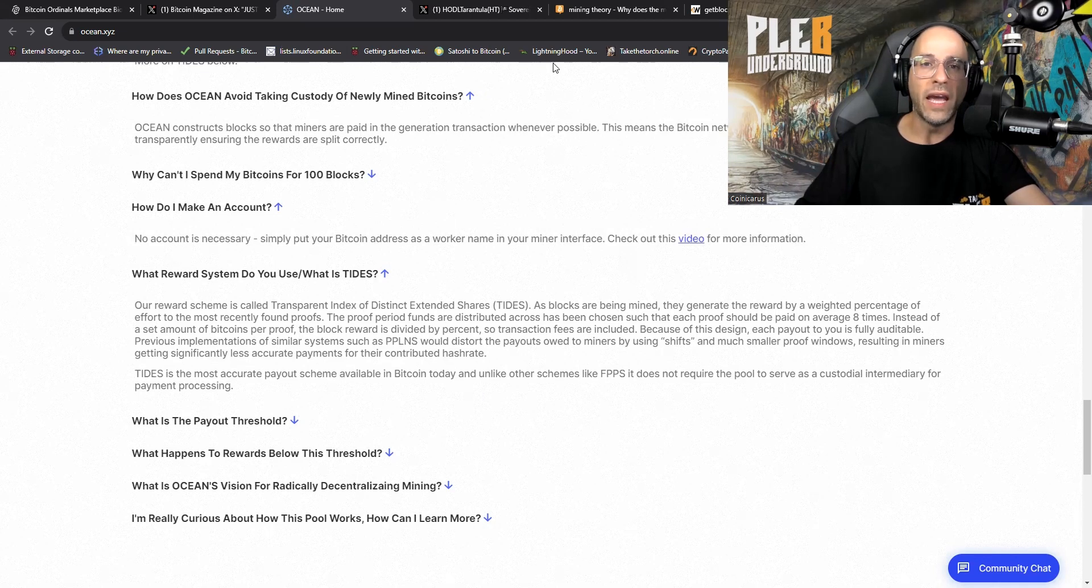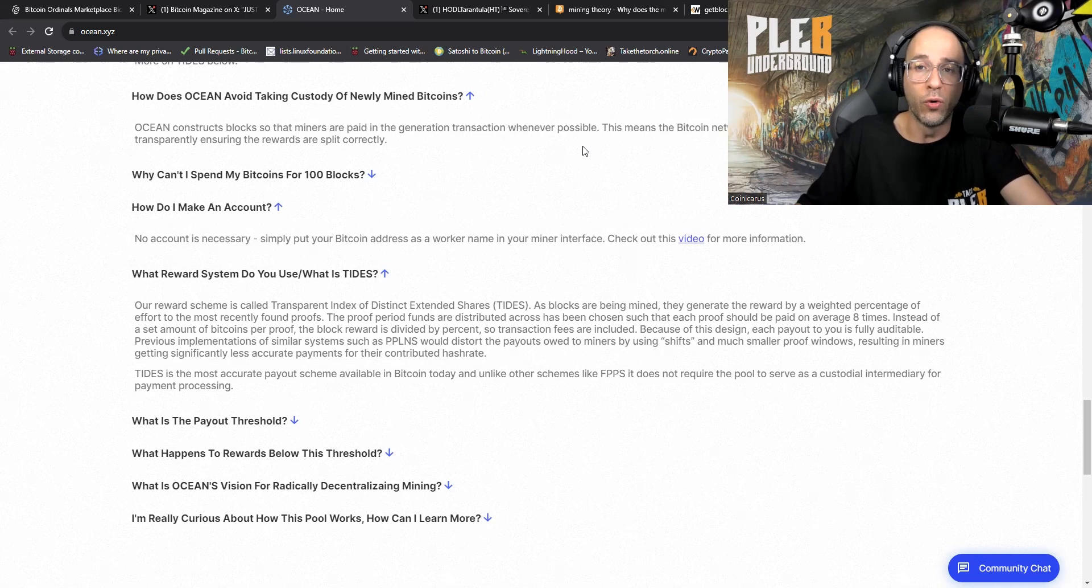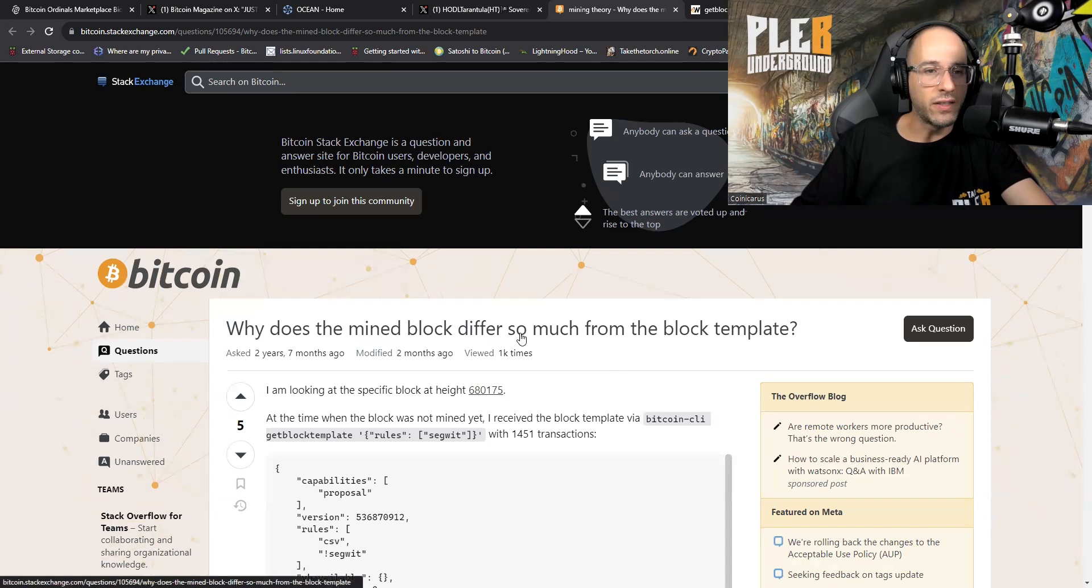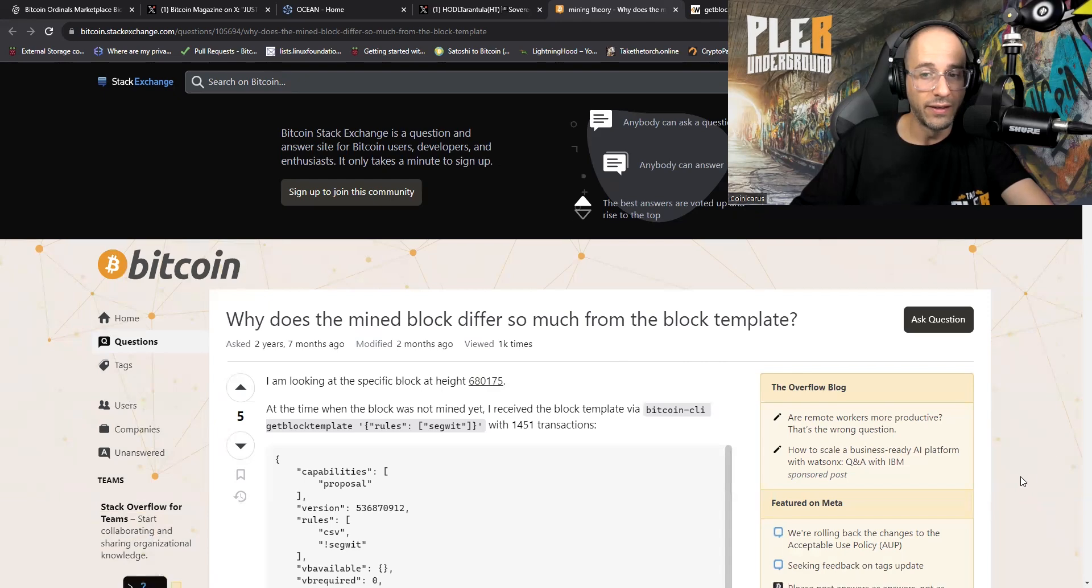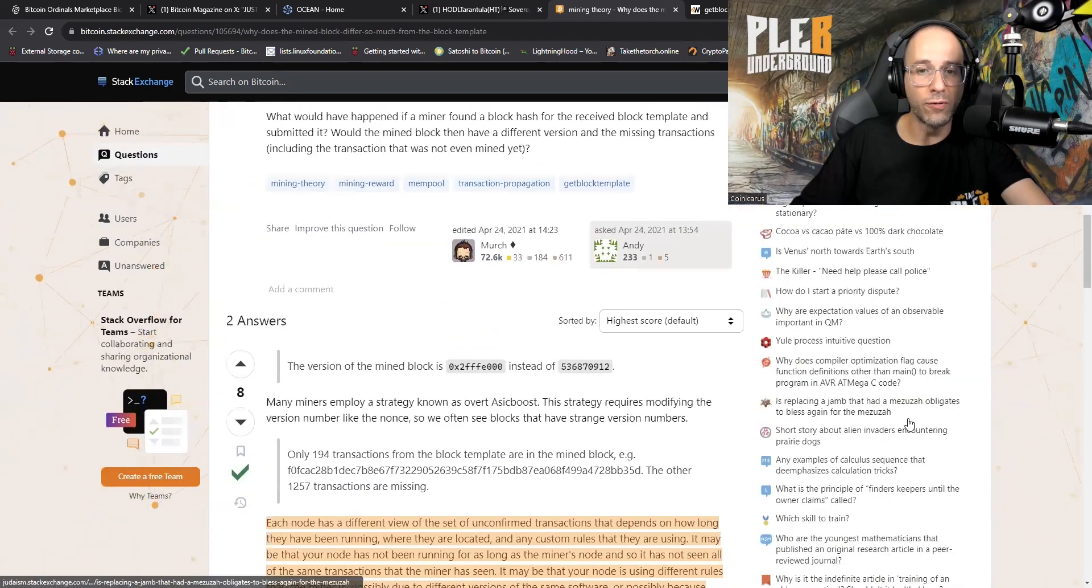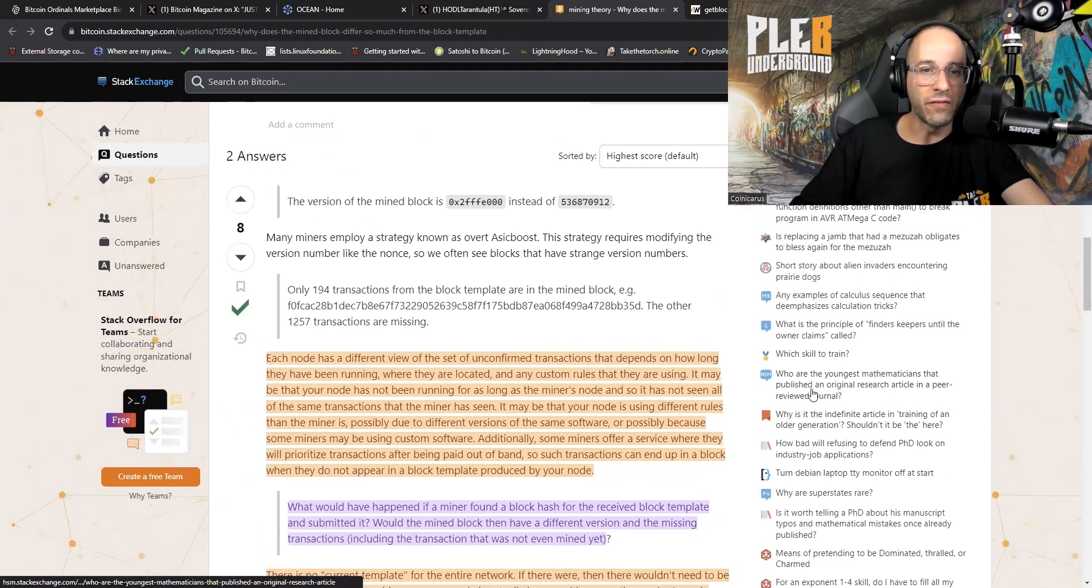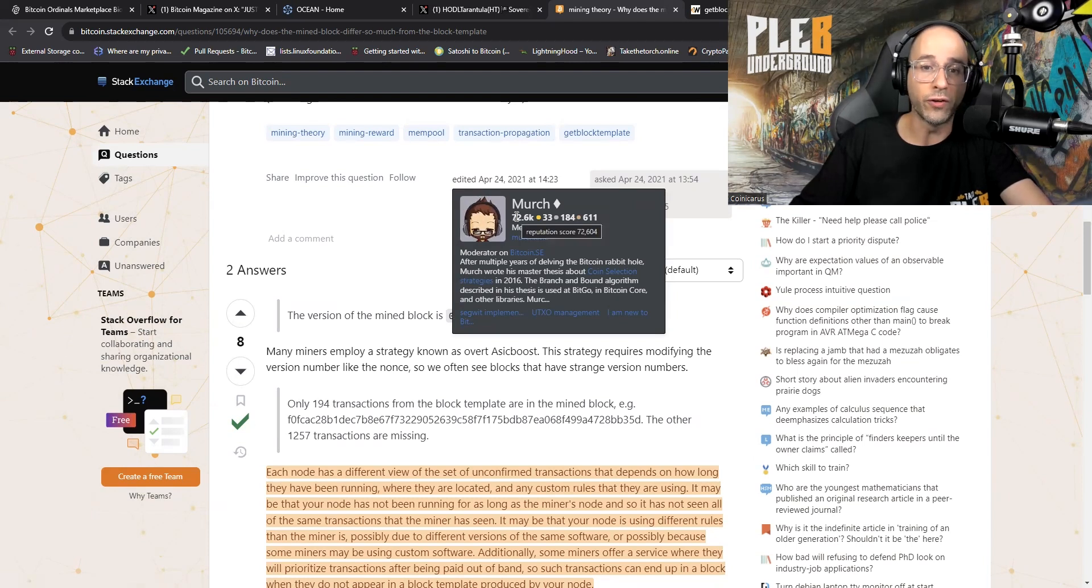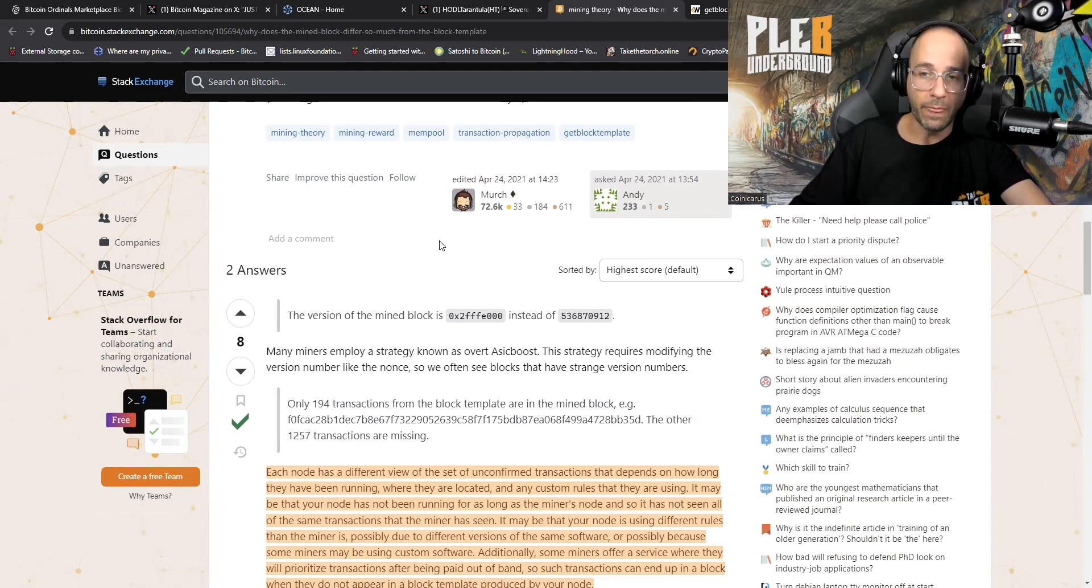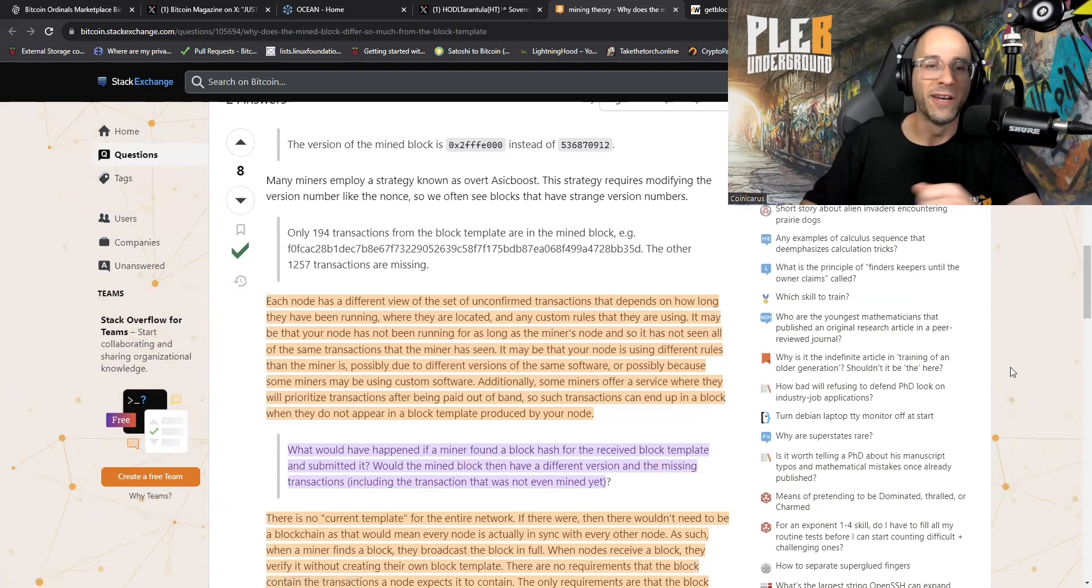Now we have a little bit of a better idea of what's going on with Ocean. I did some digging about these block templates because I wanted to know a little bit more and get more familiar. I found this interesting post on the Bitcoin Stack Exchange: Why does the mined block differ so much from the block template? For the people who think that this is necessarily all written in stone, it's not. This was the top answer, and for people who don't know who Murch is, he's a fellow Bitcoiner. I've known this guy a little while, been in a few groups with him. I appreciate his takes, so that's why I'm going to use this response.